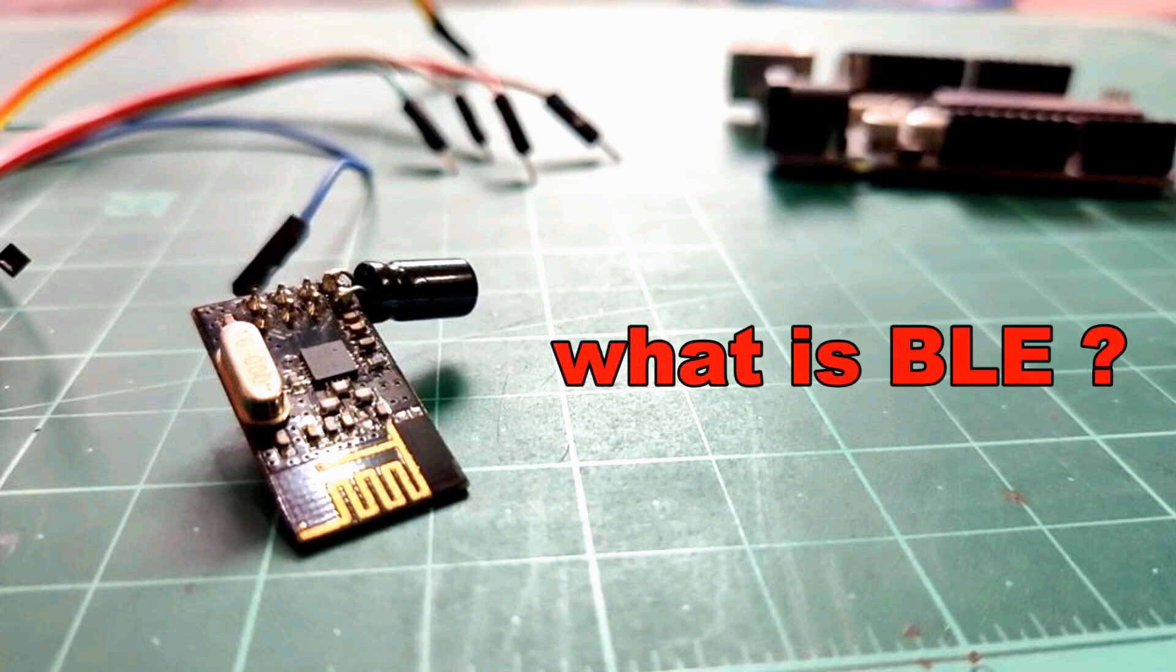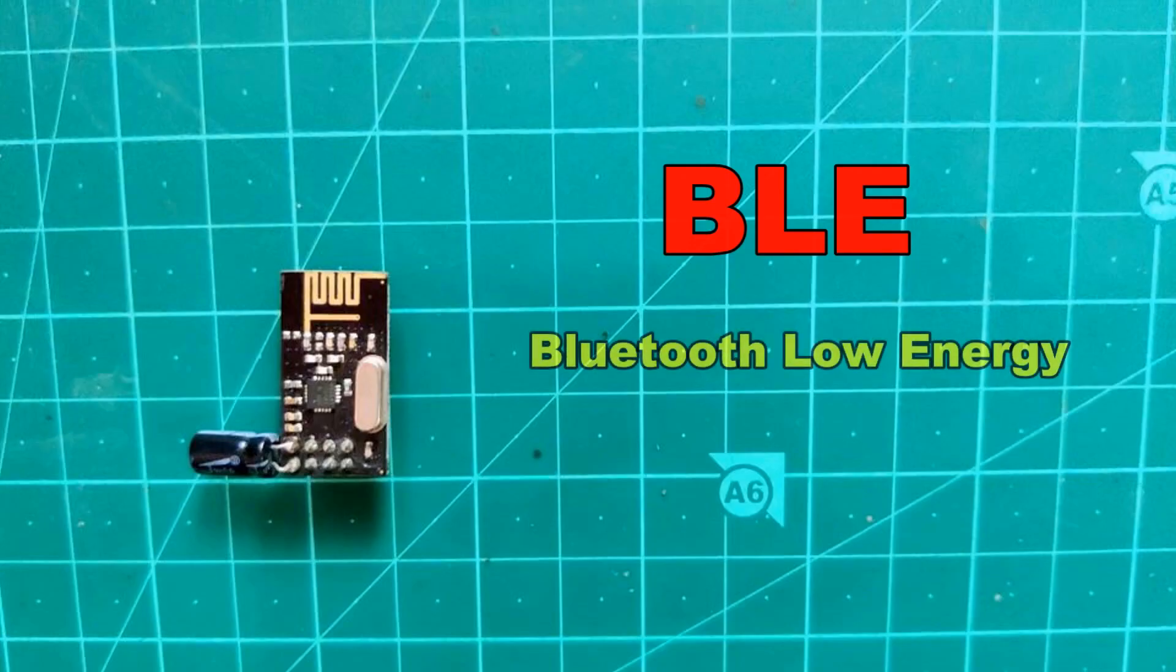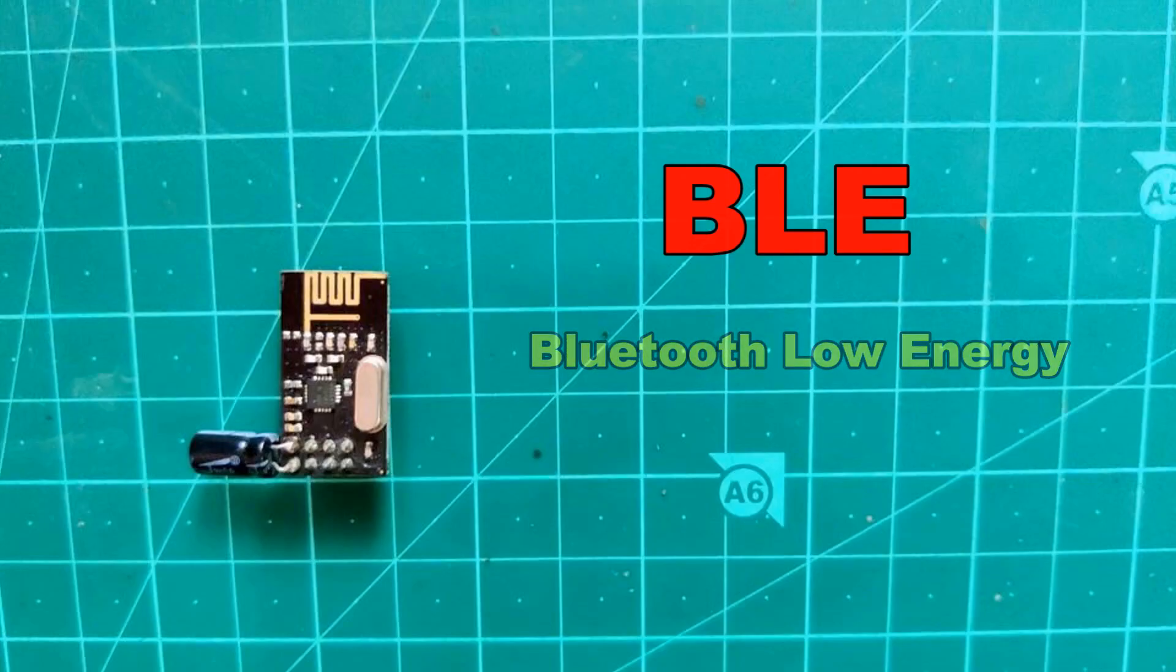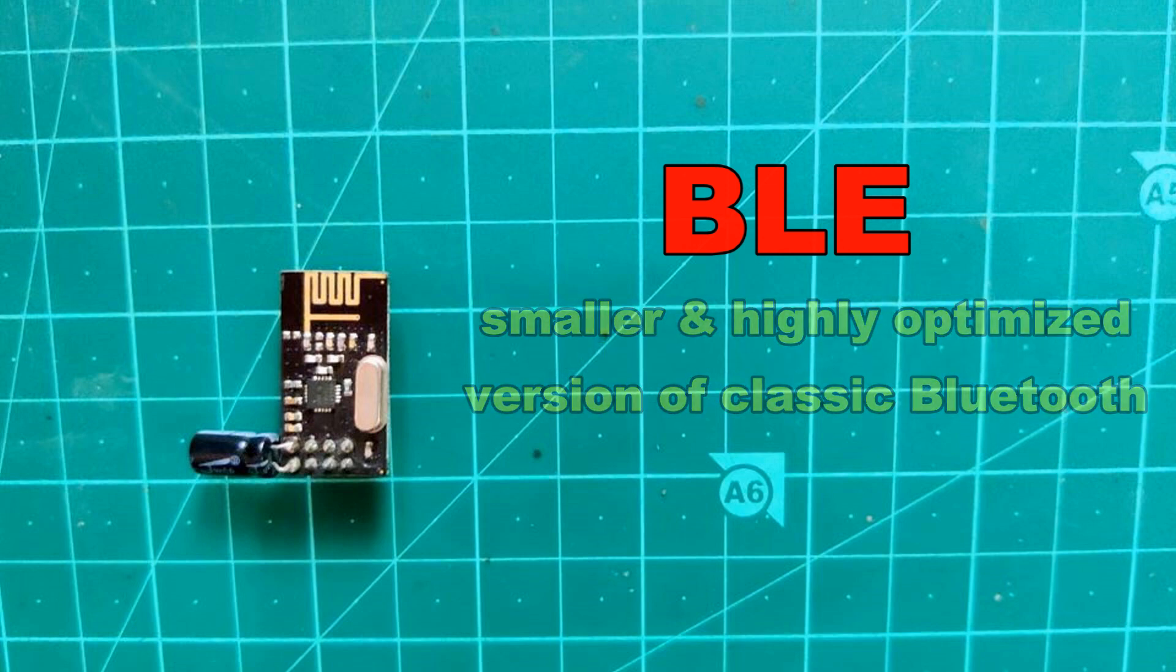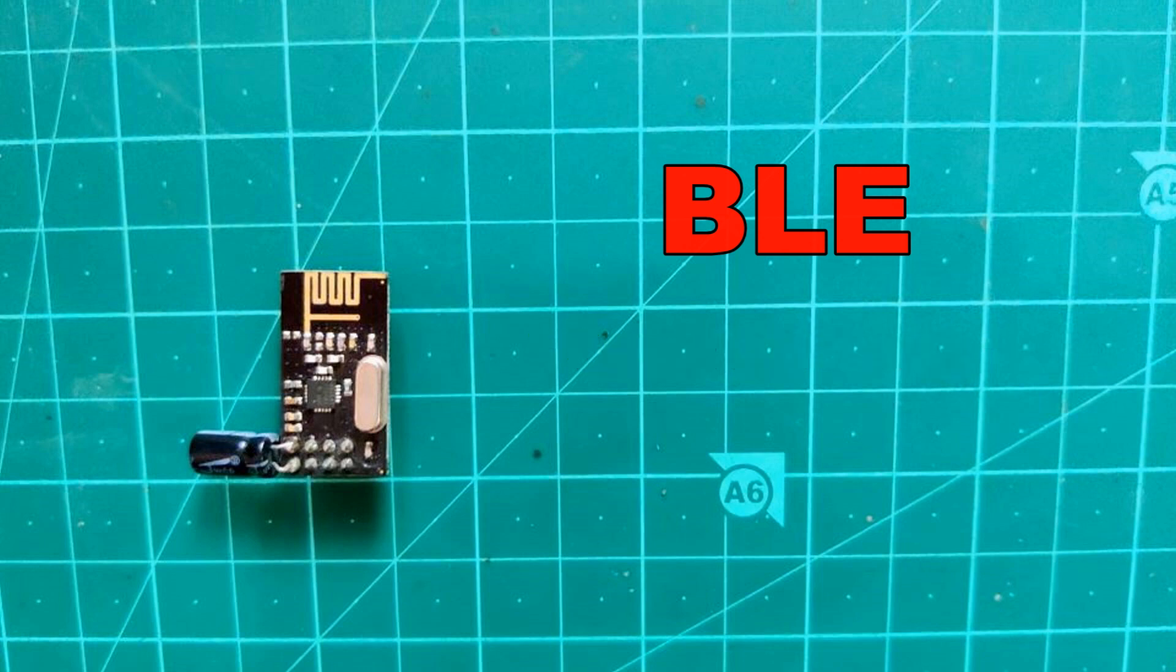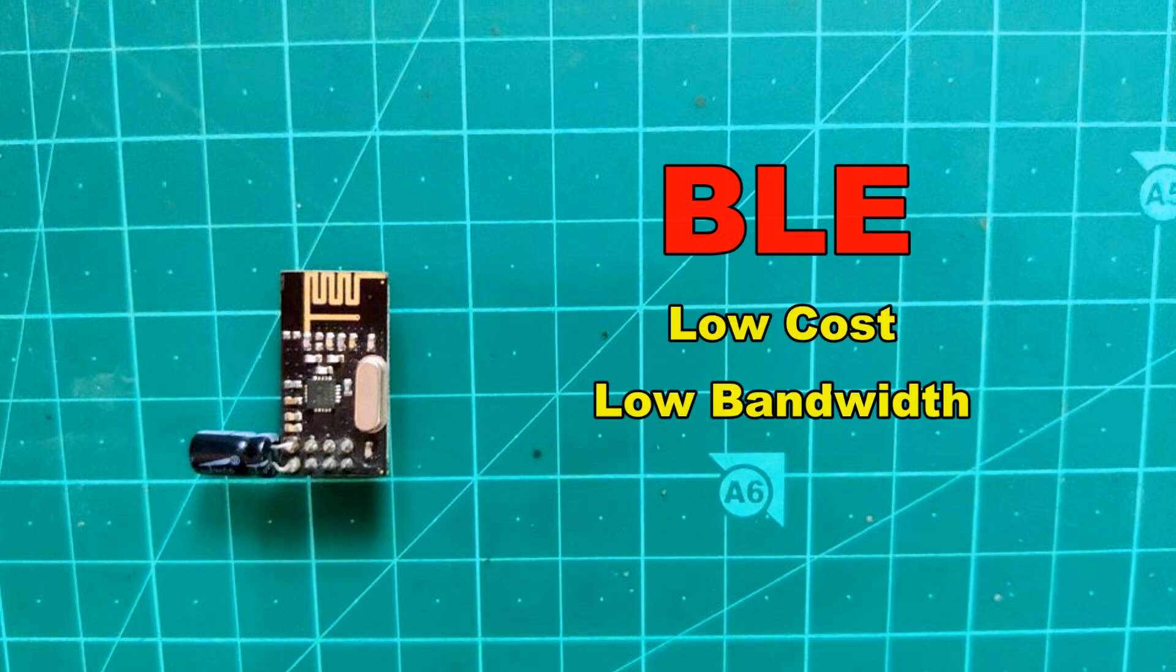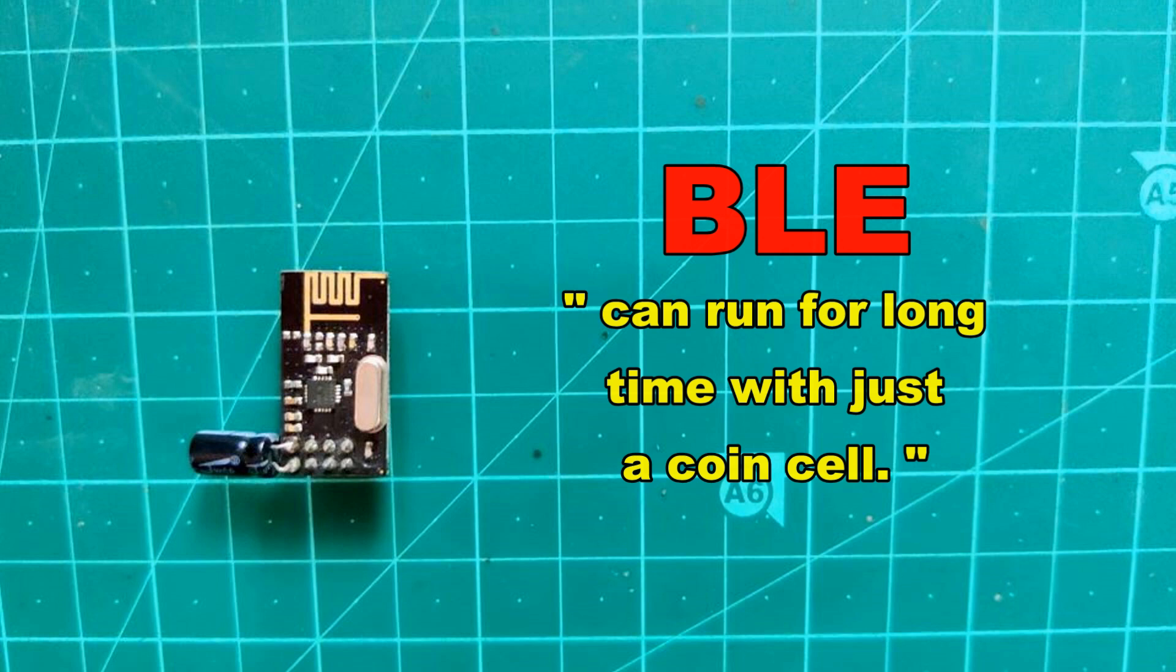So when I started with this BLE module the first thing that came to mind is what is BLE? So as we all know BLE stands for Bluetooth Low Energy and it is a smaller and highly optimized version of classic Bluetooth. We can call it smart Bluetooth. The BLE was designed keeping in mind the lowest possible power consumption, specifically for low cost, low bandwidth, low power and low complexity. BLE devices can run for extended periods of time using just a coin cell.